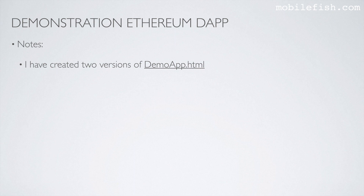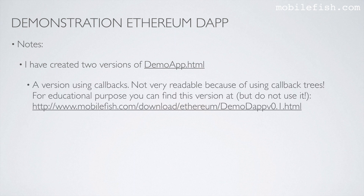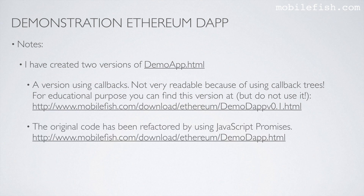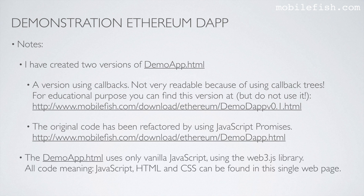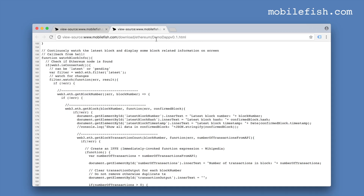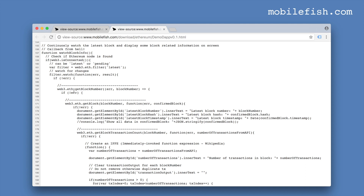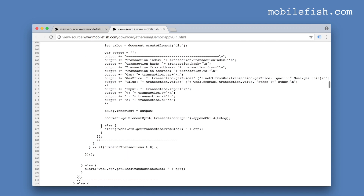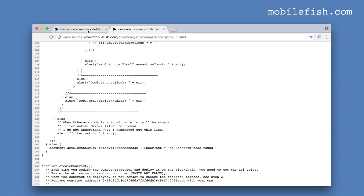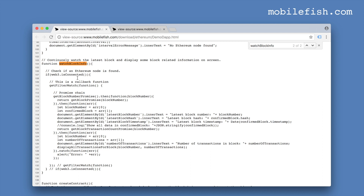I have created two versions of the demoapp.html file: a version using callbacks, which is not very readable because of callback trees, and the original code which has been refactored using JavaScript promises. The demoapp.html file uses vanilla JavaScript with the Web3.js library — all code, meaning JavaScript, HTML, and cascading stylesheets, can be found in this single web page. If you look at the watch block info method in version 0.1, this is the callback tree — very difficult to read. The new version uses JavaScript promises and is much cleaner.